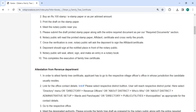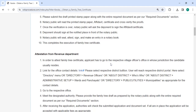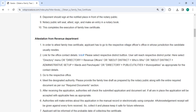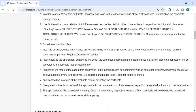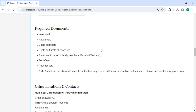This completes the execution of the family tree certificate. To attest the family tree certificate, the applicant must visit the respective village officer. We have also provided the contact link here. Go to the respective office, meet the designated authority, and provide the family tree draft prepared by the notary public along with the required documents mentioned in the required documents section.